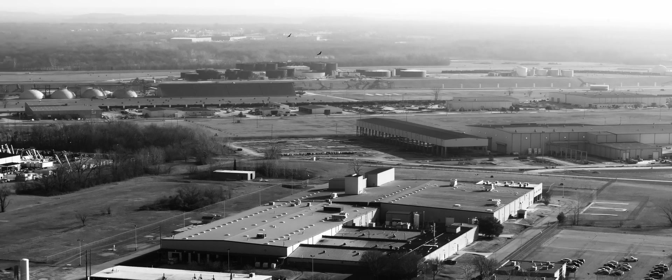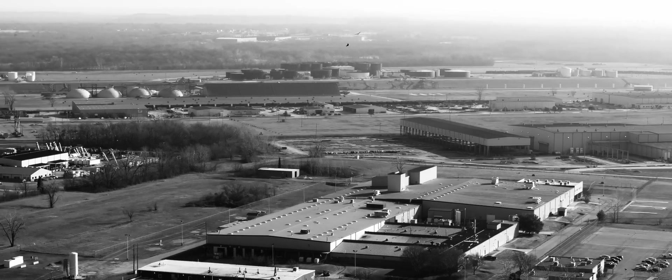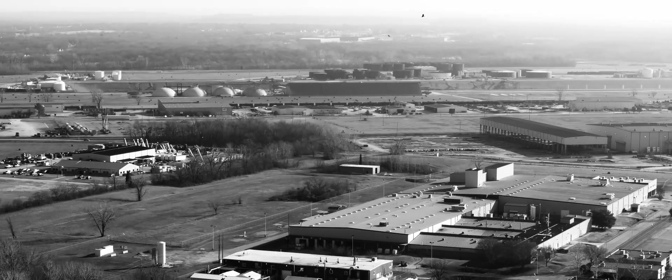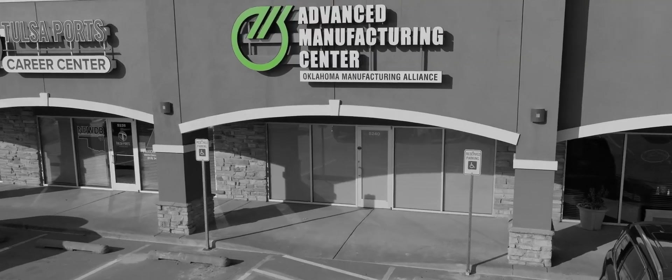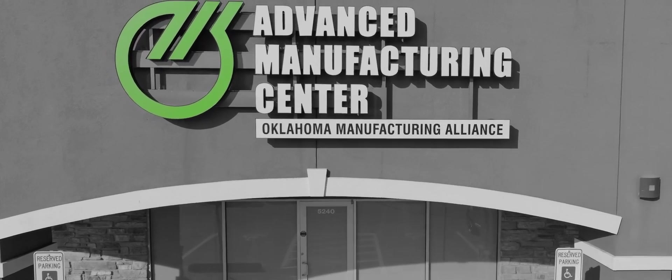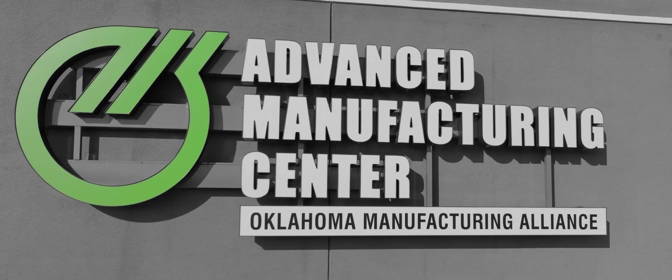Thanks to the generous support of Rogers County and Tulsa Ports, this initiative is helping to drive the future of manufacturing in Oklahoma.